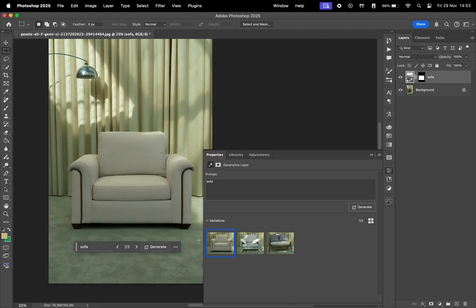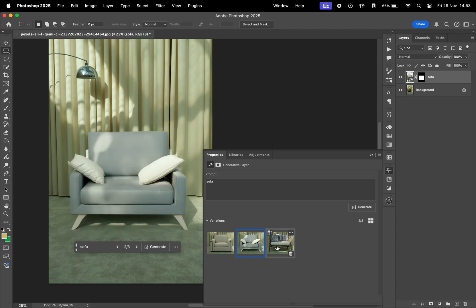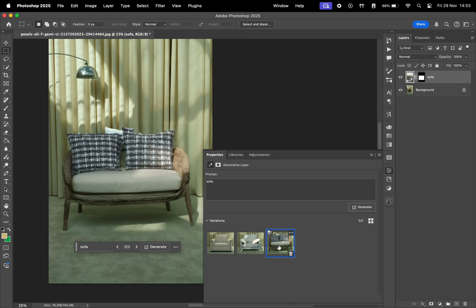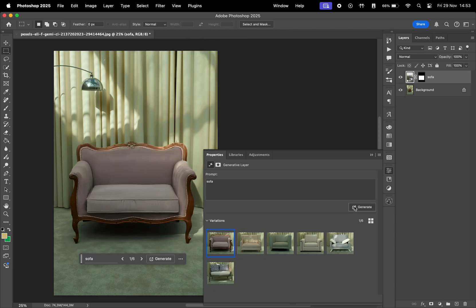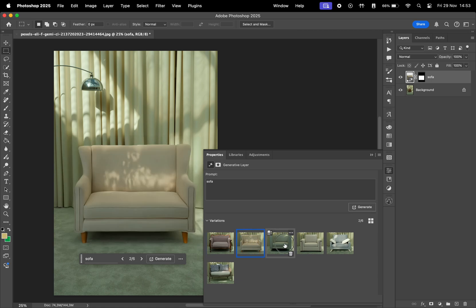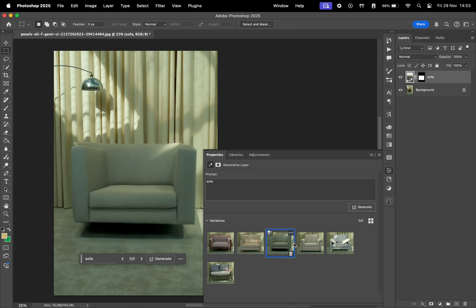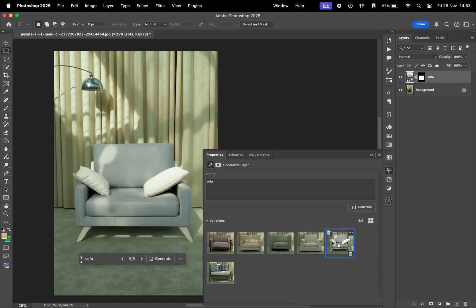It gives me these three options to choose from. Let's say I like this one, but I want to see something similar to it. Before, you could only generate again and hope that something similar will show up, but as we can see, the three new results are very different from what we wanted.